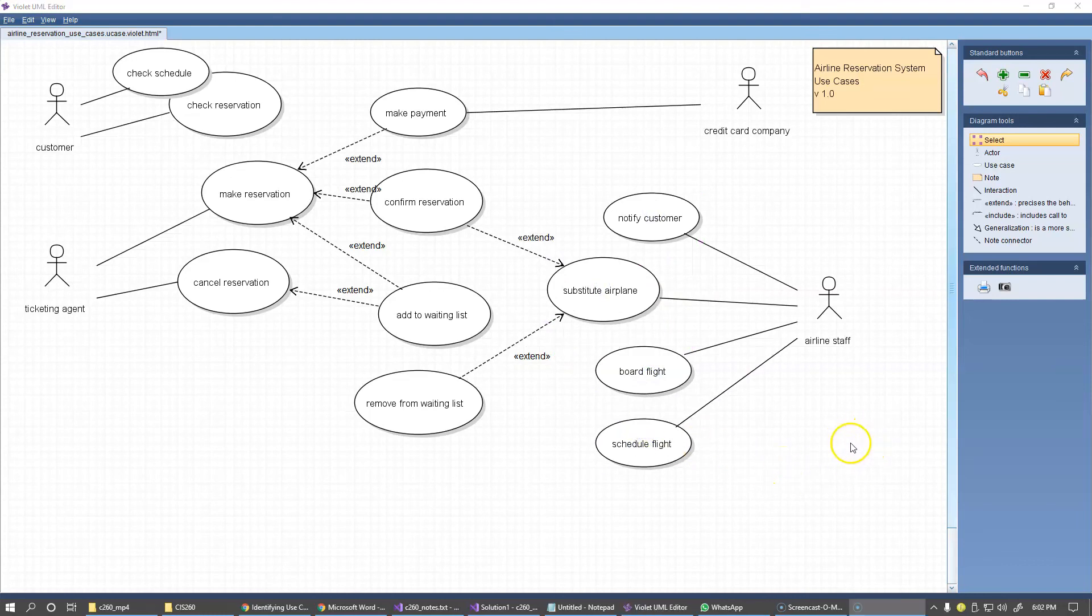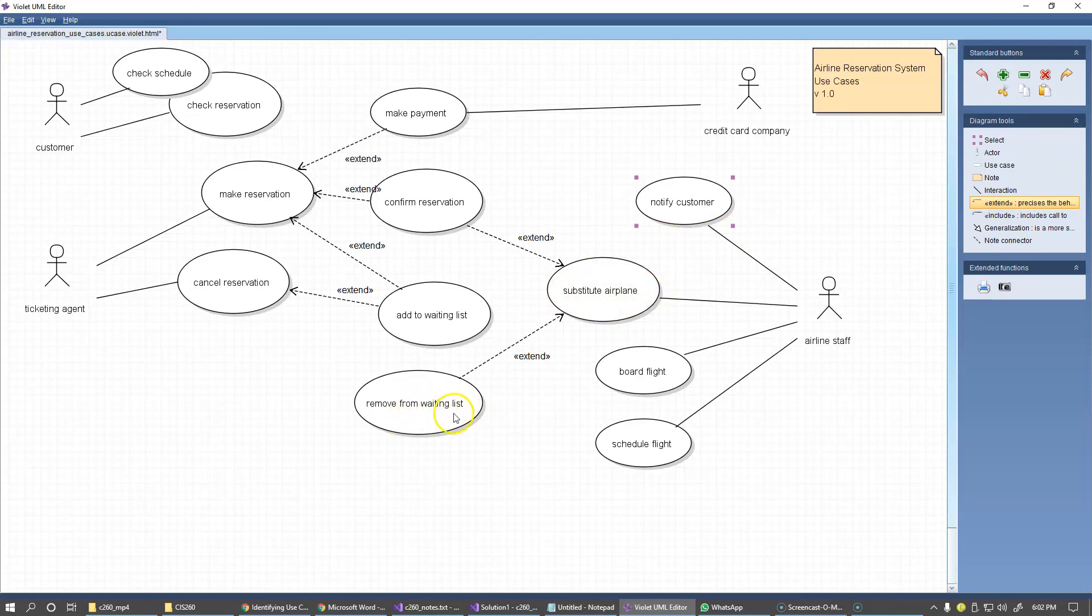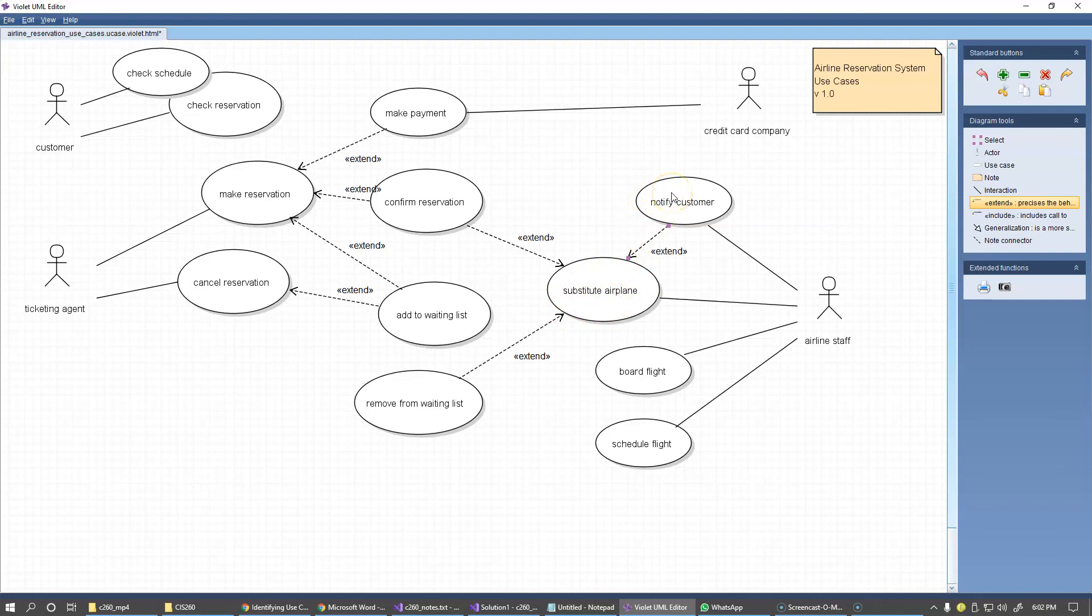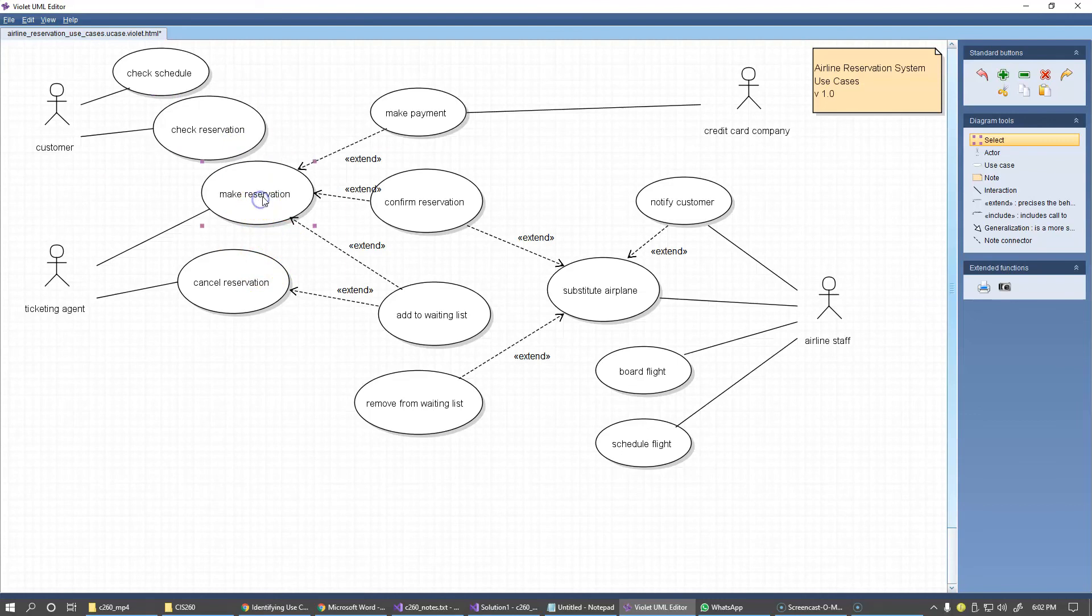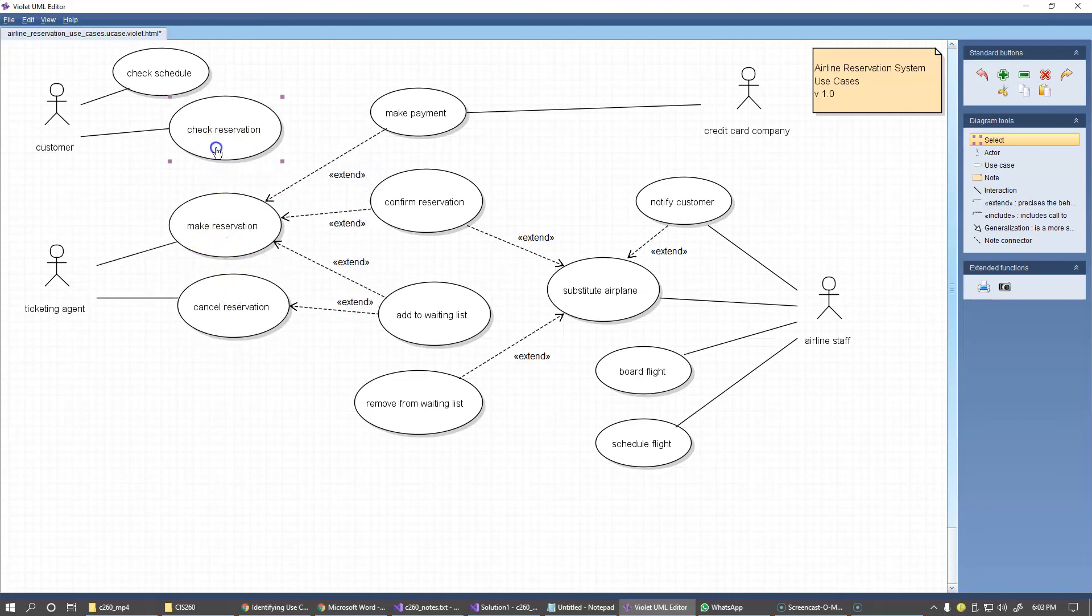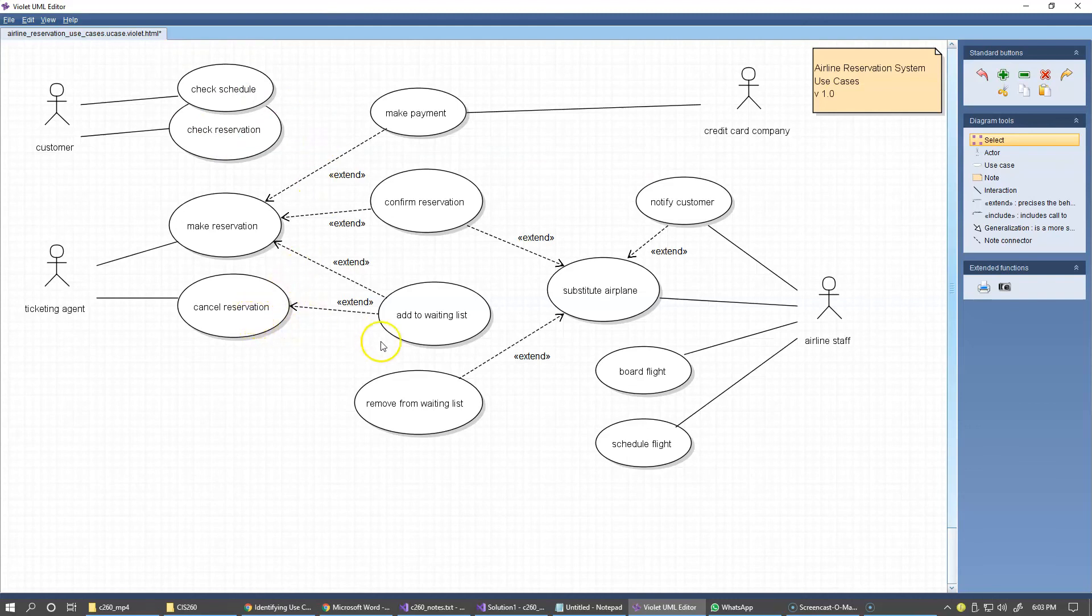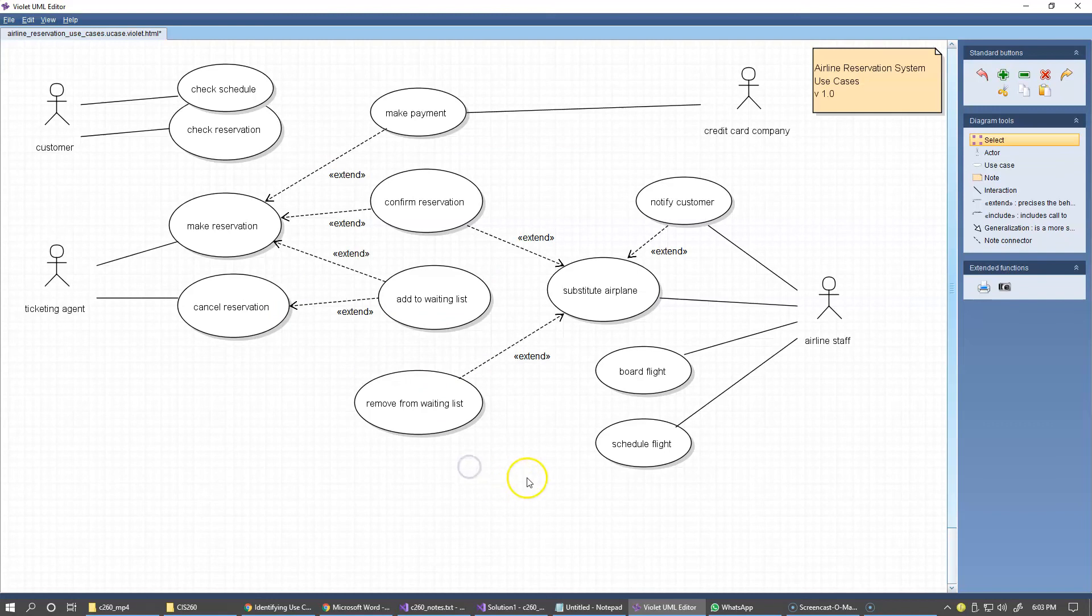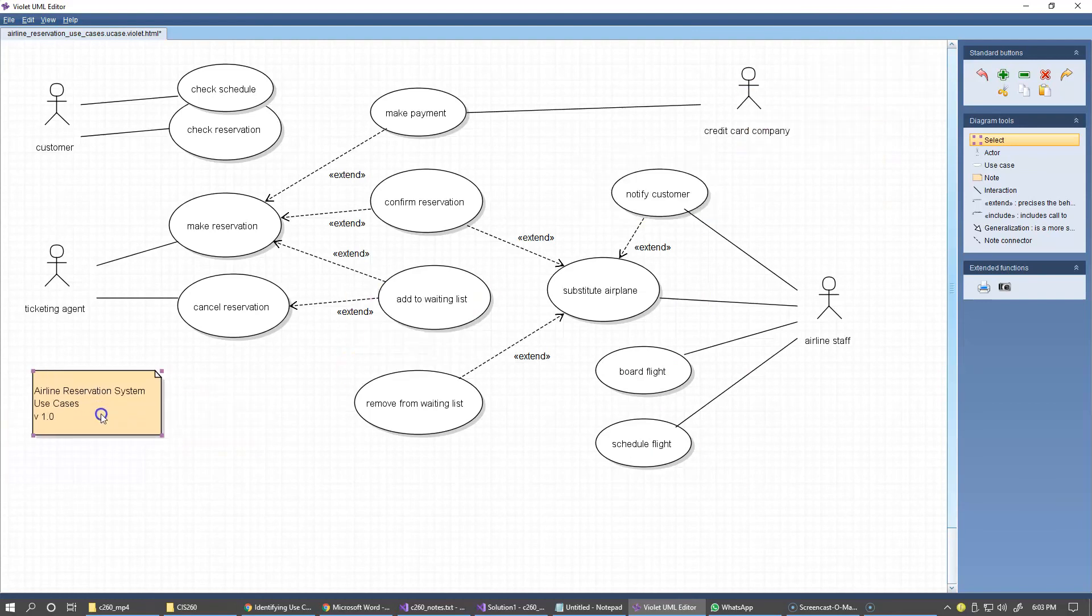So finally, perhaps one more connection, another extension. Actually, let me first move it a little bit. And another extension is that when we substitute an airplane and remove the reservation from the waiting list, we may also try to say that the substitute airplane also involves customer notification. So these are use cases that I have so far in this system. And I'm trying to arrange all of this to make it look more or less reasonable and readable.